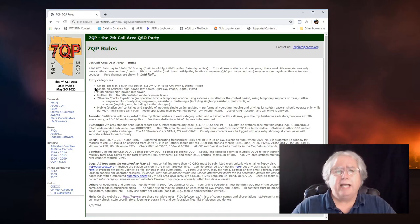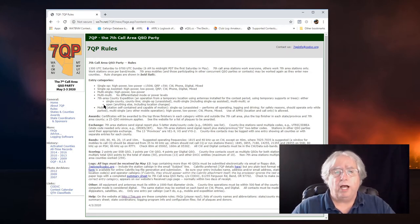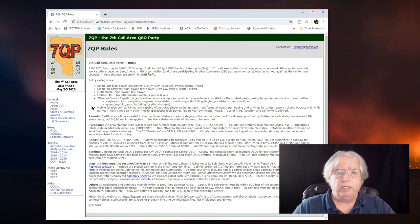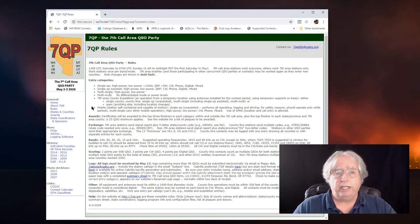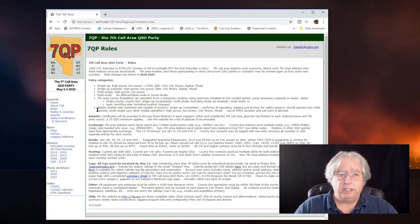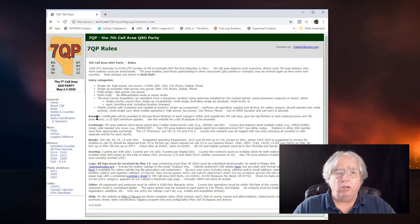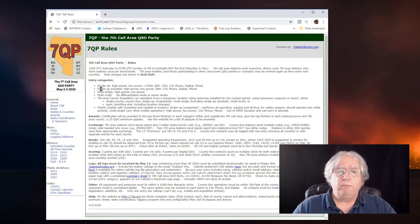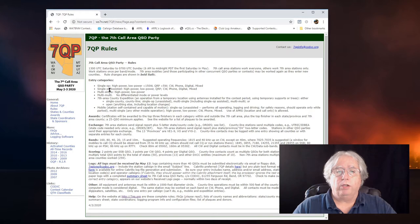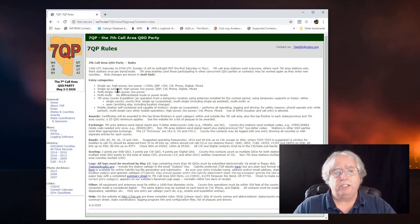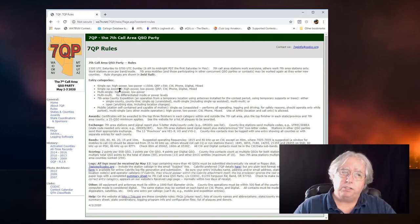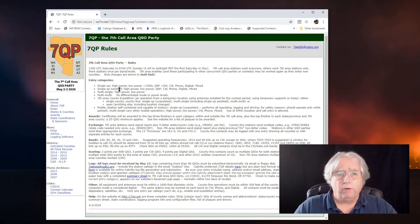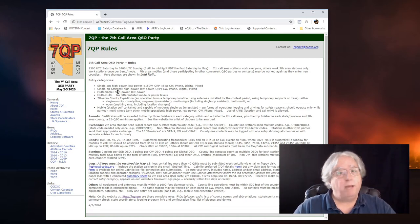Entry categories, these are important. Single op, single op assisted, multi-single, multi-multi, 7th Area County Expedition, mobile. I mean, it's pretty easy for me to turn around and pick what I want to do. I'm going to run single op assisted because I like running assisted with a spotting network. If you don't want to, if you want to run single op, that's great, too.